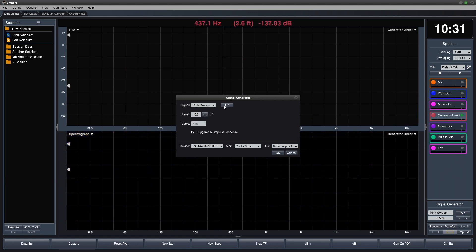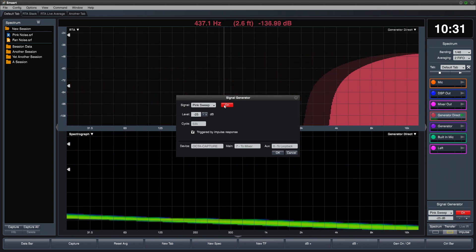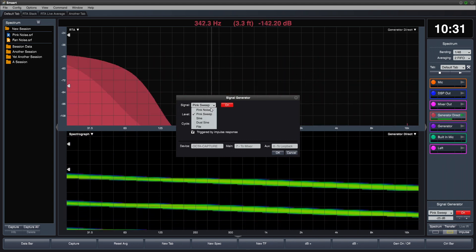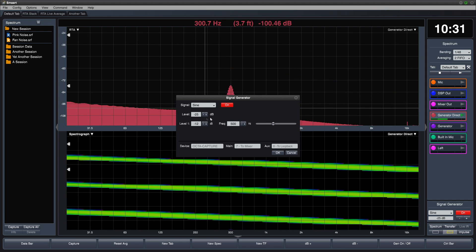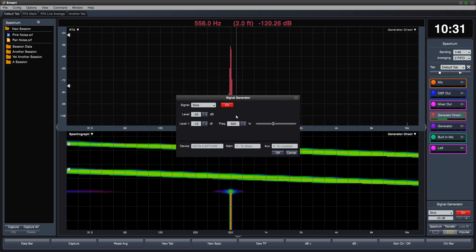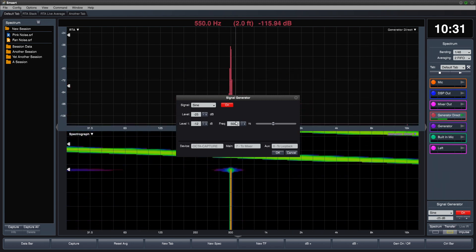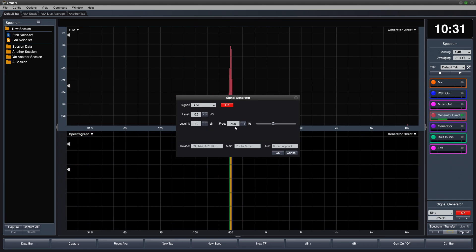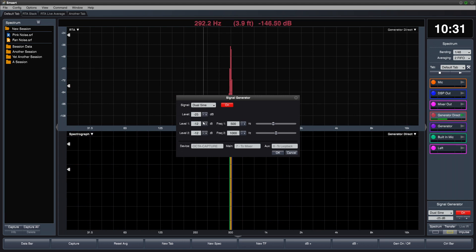You can generate a pink sweep, a sine wave with adjustable level and frequency, or dual sine waves.